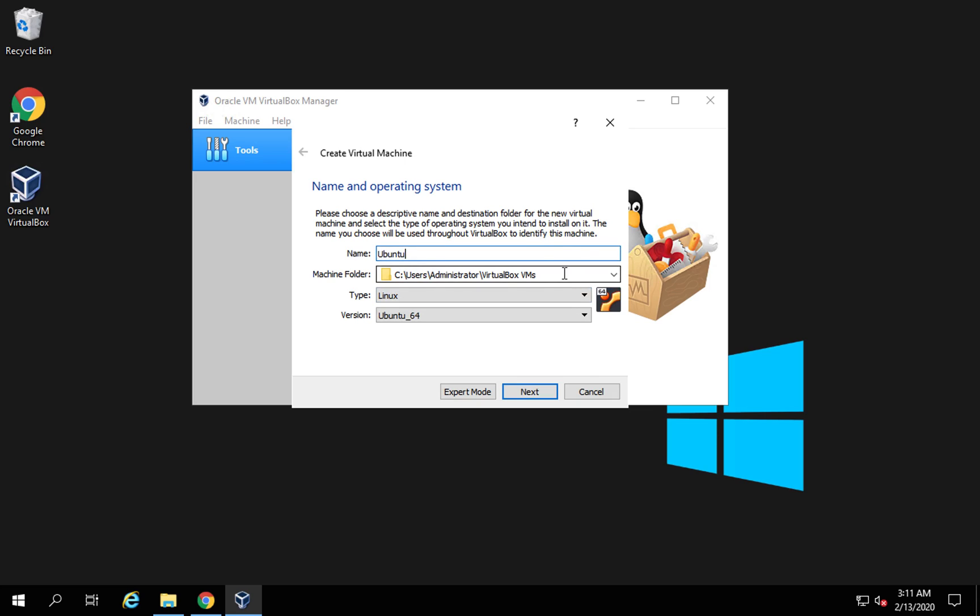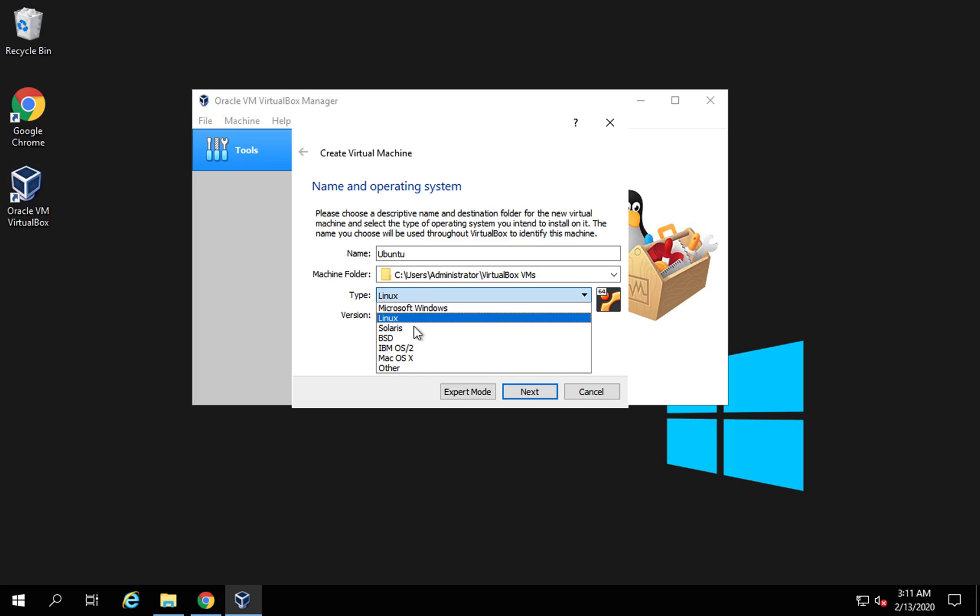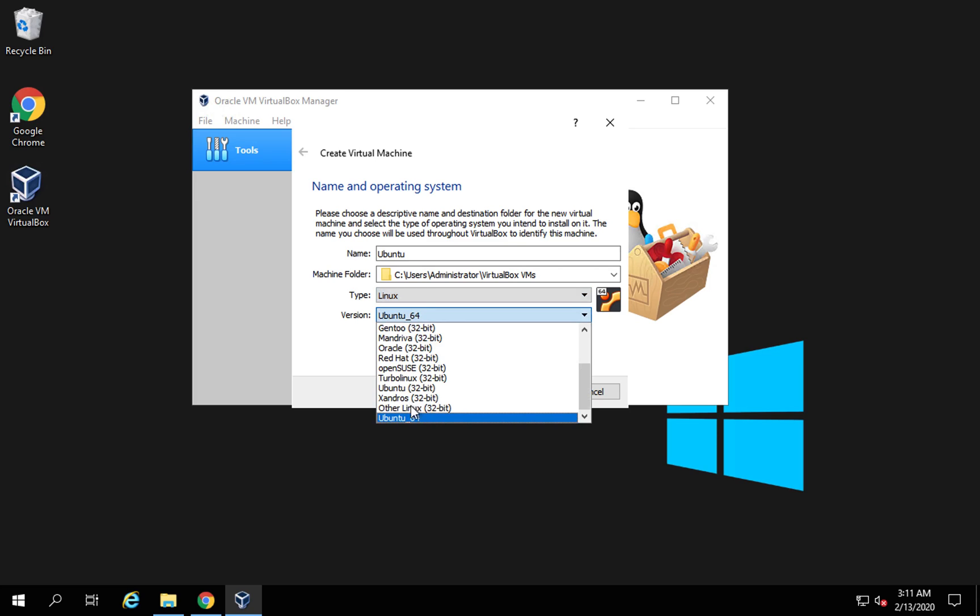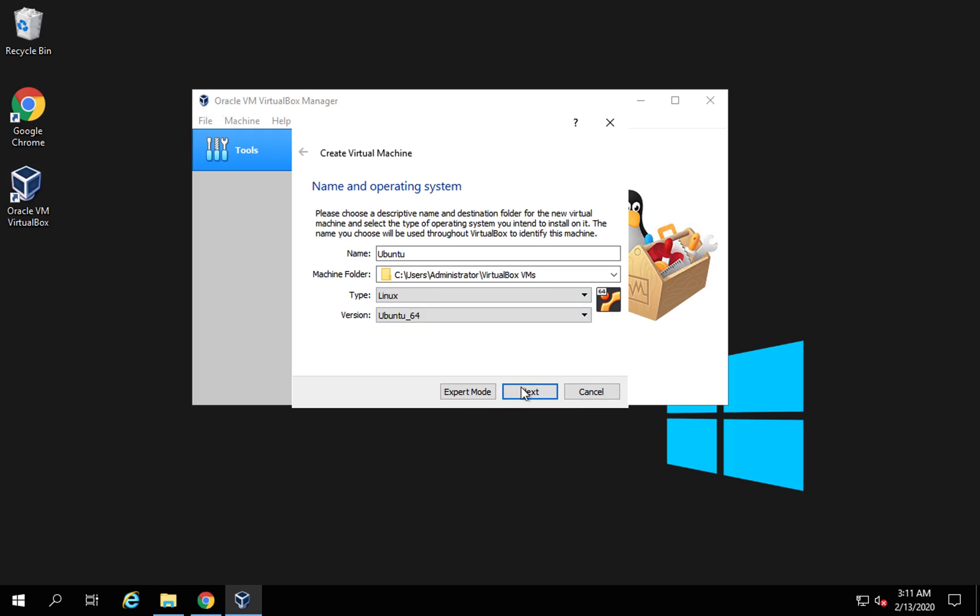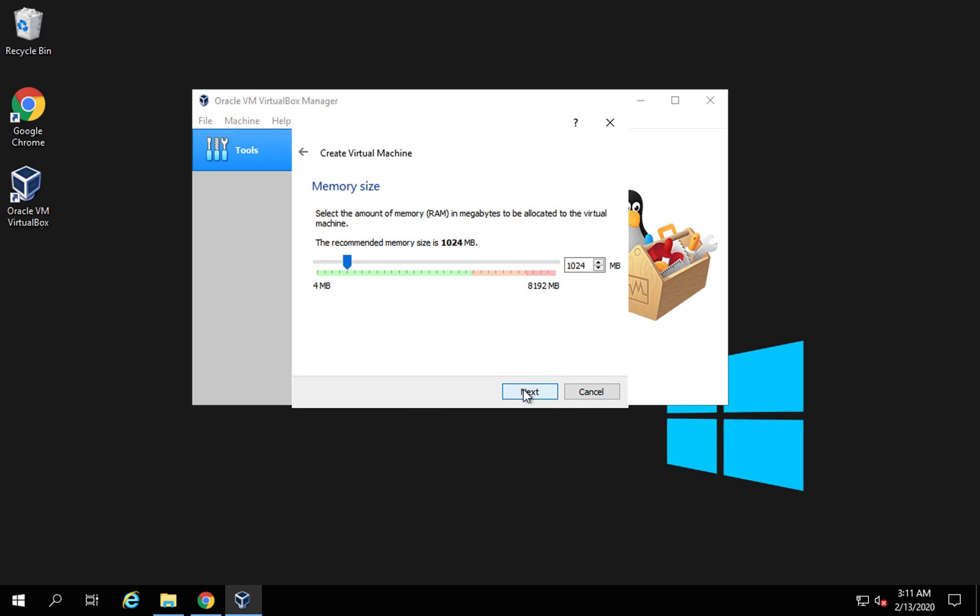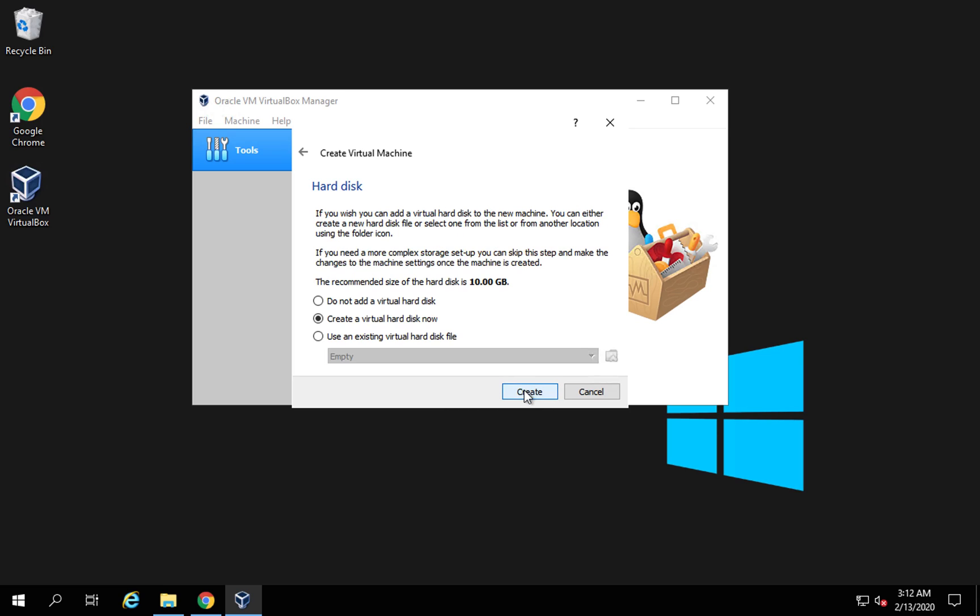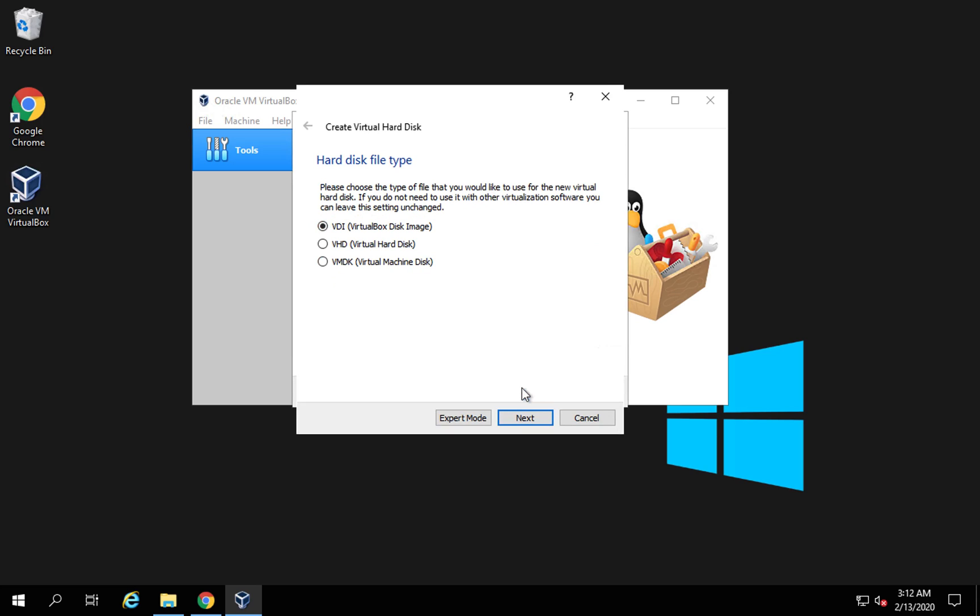This is the folder where all the files will be stored. You can select the type. It is going to be Linux and Ubuntu 64, and then click on next. Here you can select the memory size and you should be selecting something within this range which is shown in green color so that it does not interrupt your system. Say next and here I will just say create virtual disk now.